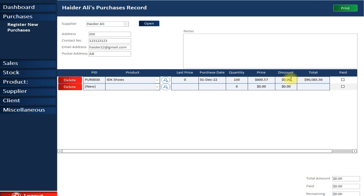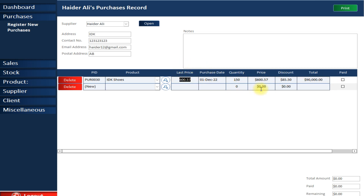You can also apply a discount — I'm going to give a discount of 85.5 rupees. As you can see, it is automatically subtracted from the total. Also, when you make a purchase, the last price is automatically updated.